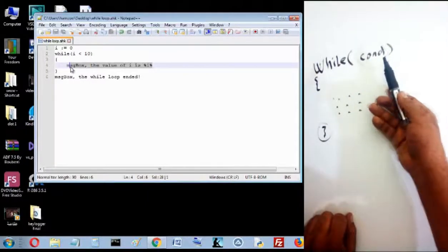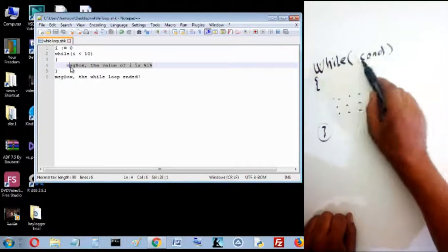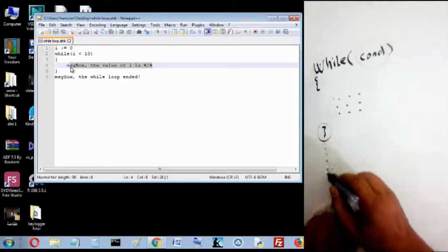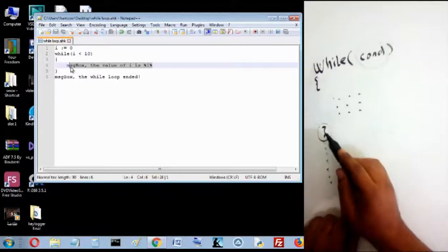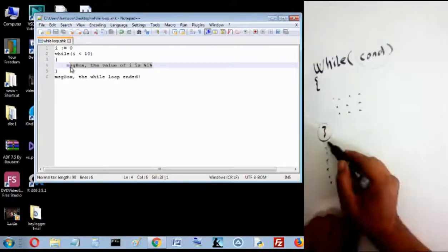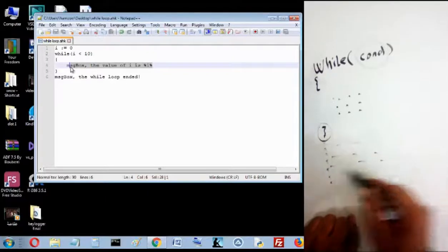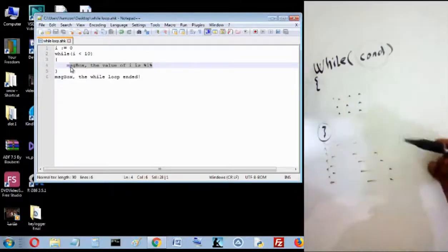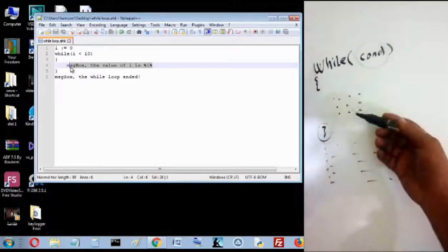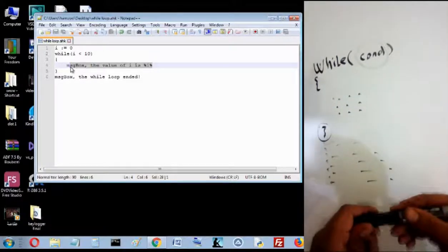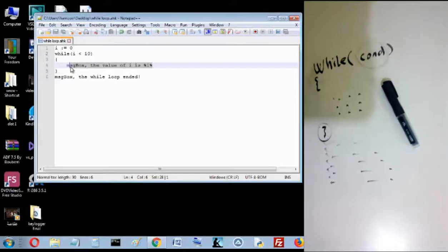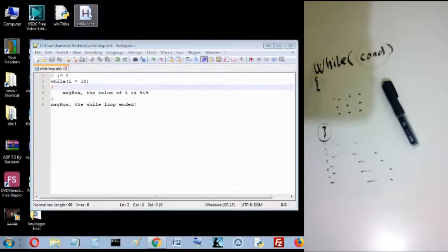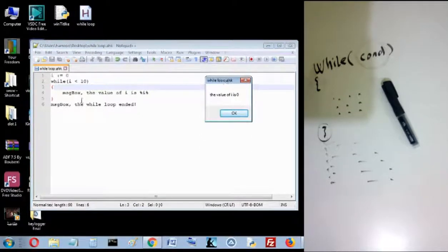So I keep running these instructions while this condition is true. And when I find that this condition is false, I continue the program. So I finish the while loop and I go and run the end of the program, the rest of instructions in the program.